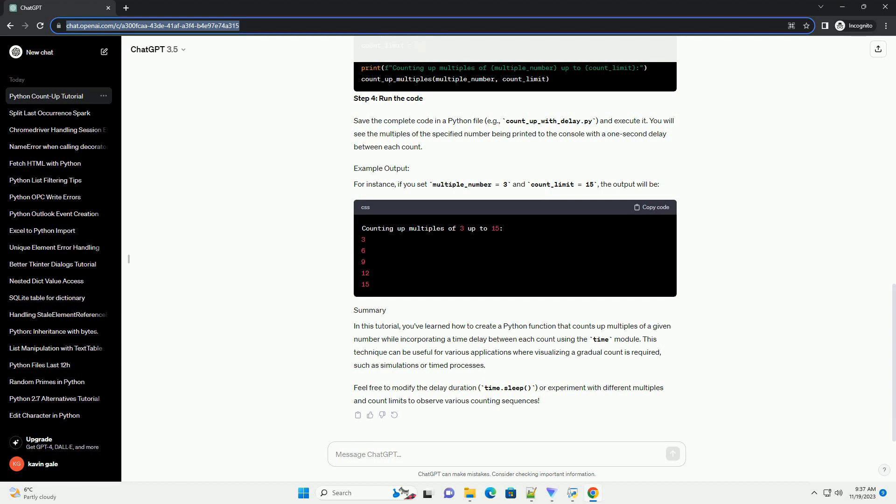Feel free to modify the delay duration, time.sleep, or experiment with different multiples and count limits to observe various counting sequences.